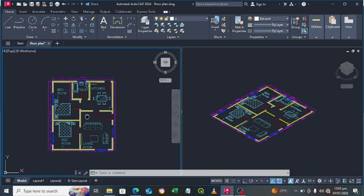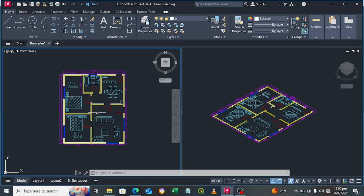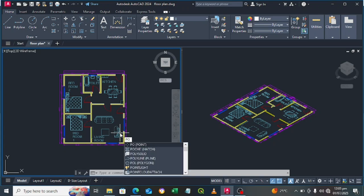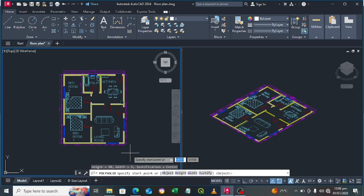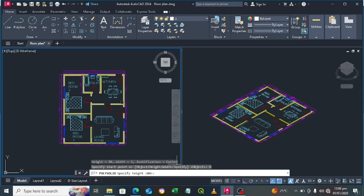Zoom in a little so we can start adding our walls. To add walls, type the command 'Polysolid'. Click on the Polysolid command.